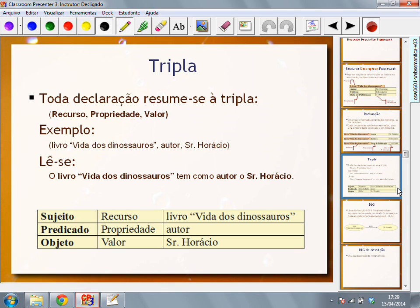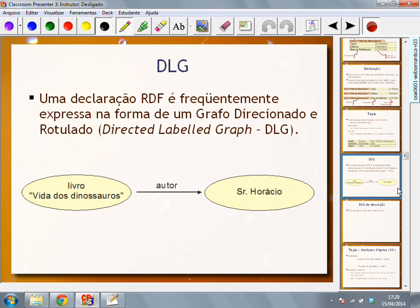We can also say that the resource is the subject of the description, the property is the predicate, and the value is the object of the description. We read the triple as: for example, if we have the triple 'book Life of Dinosaurs, author Horus,' we read that as: the author of 'Life of Dinosaurs' is Mr. Horus. And why is RDF a graph? Because the triple becomes a graph in which the first member is the resource — a node — the second is a directed edge towards the value, and the third one is the value.